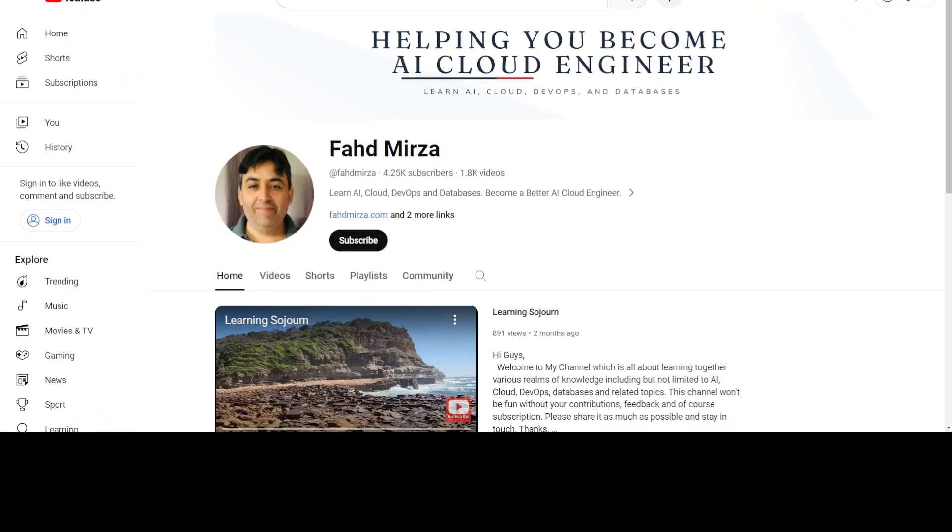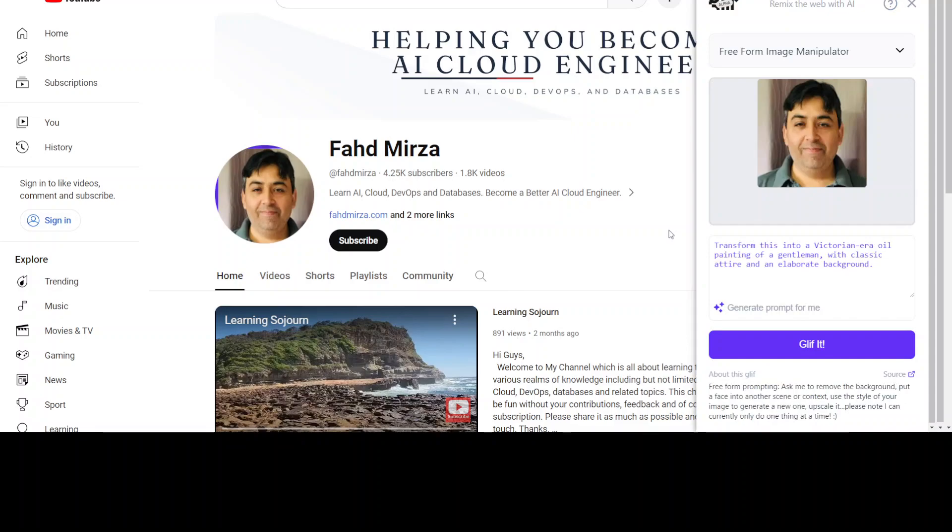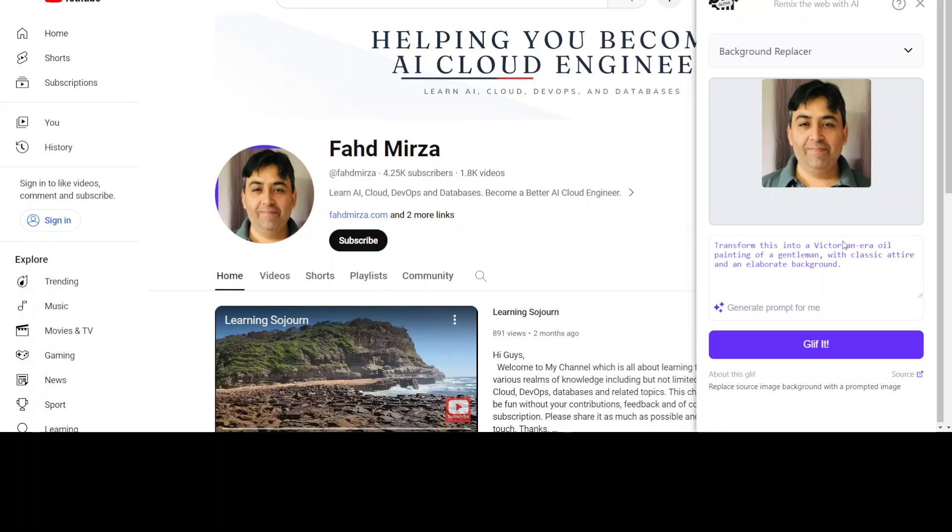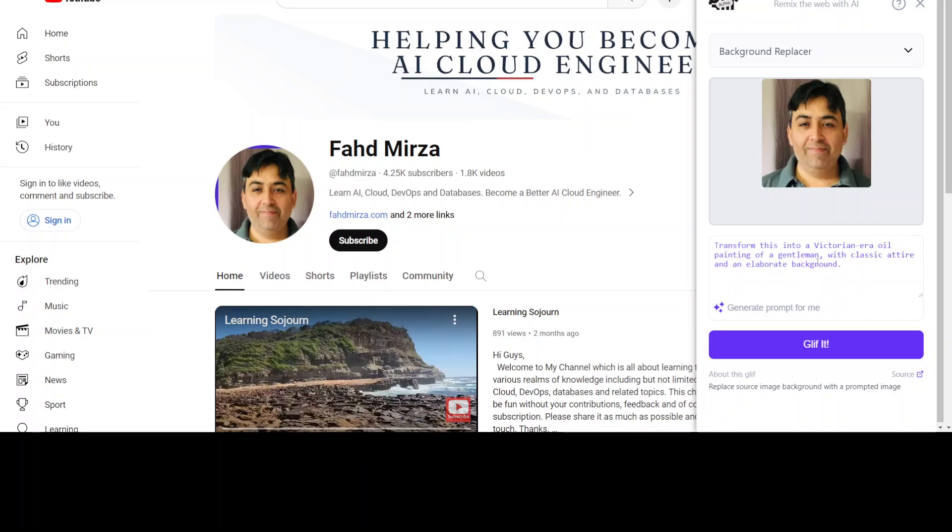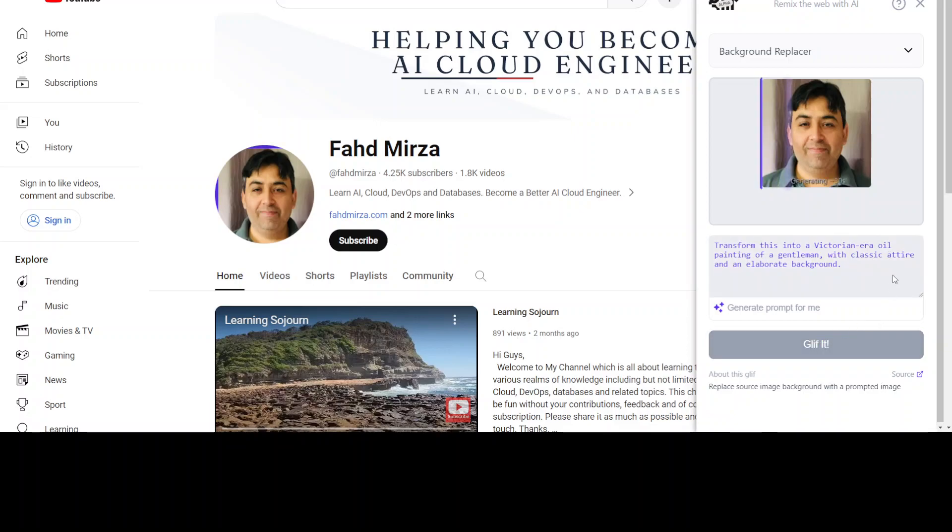Let me go to my YouTube channel. Let me right-click on my thumbnail and then click on Glyph It. Now I'm going to select background replace, and I'll go with the Glyph-generated prompt that says transform this into a Victorian era oil painting of a gentleman with classic attire and an elaborate background. Click on Glyph It, let's see what happens.